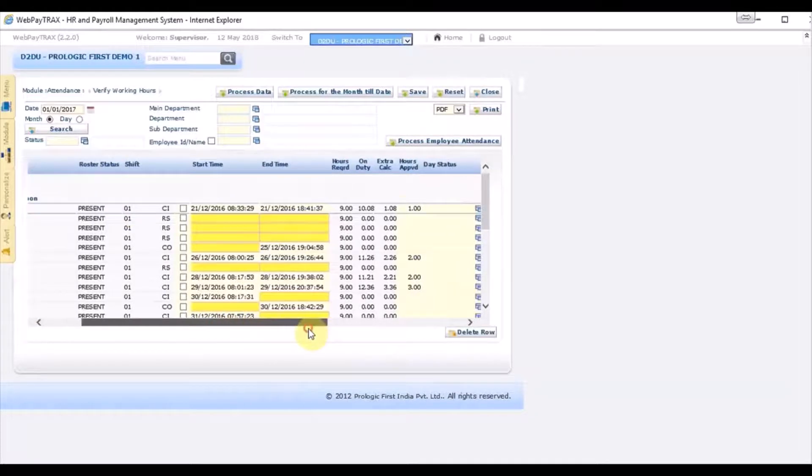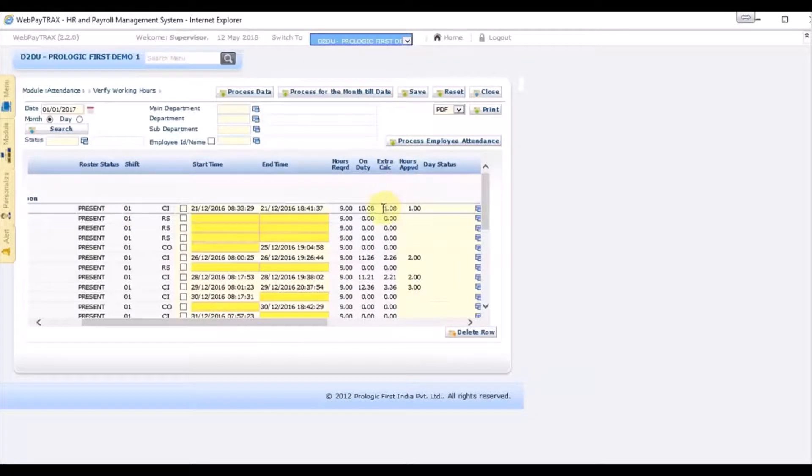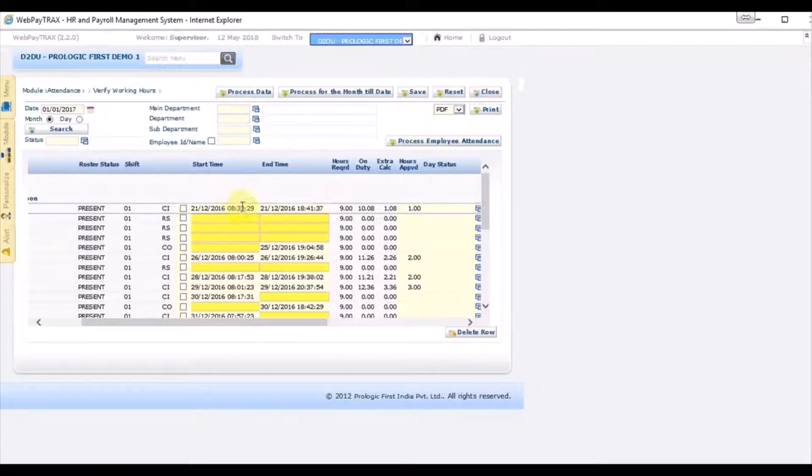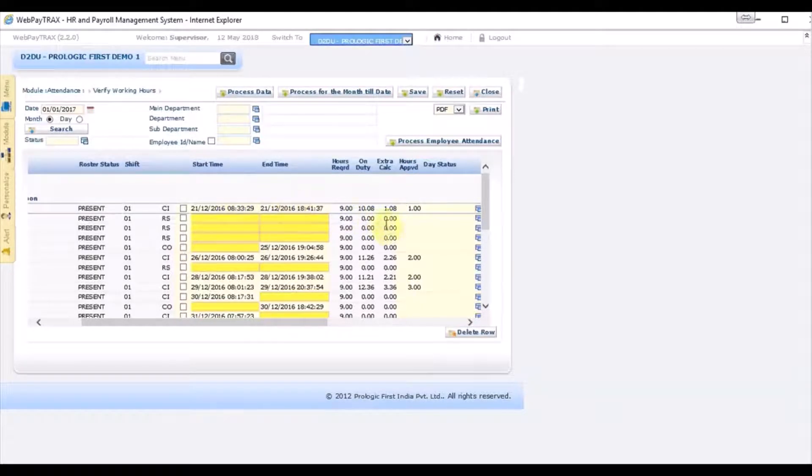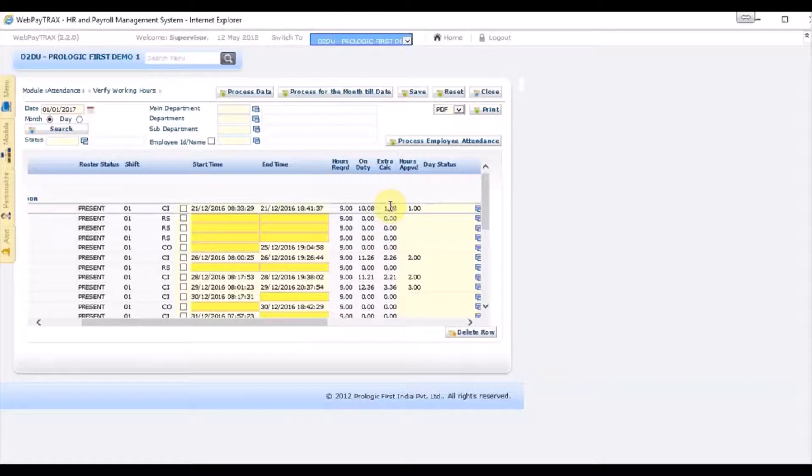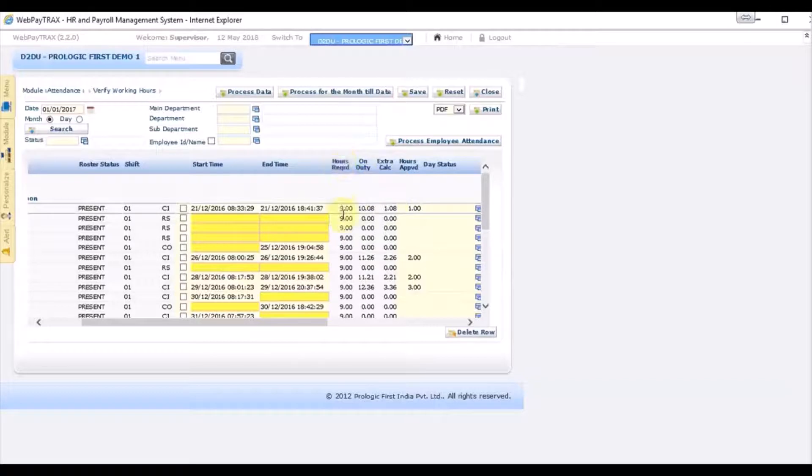And if you scroll to the right side, extra calculated and on duty. On duty is the difference between the start time and the end time - 10 hours 8 minutes. And extra calculated is the difference between the on duty and the hours required.